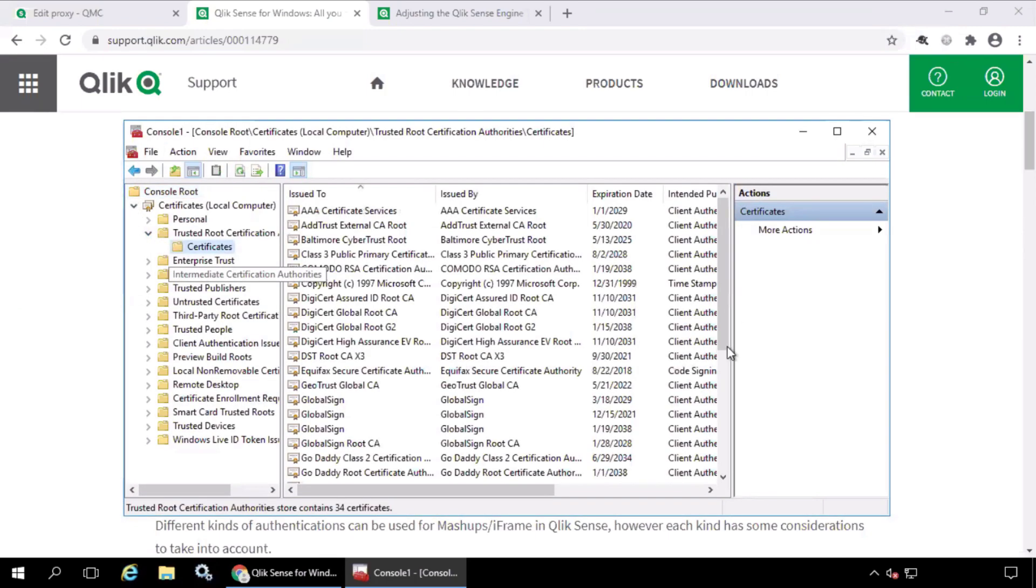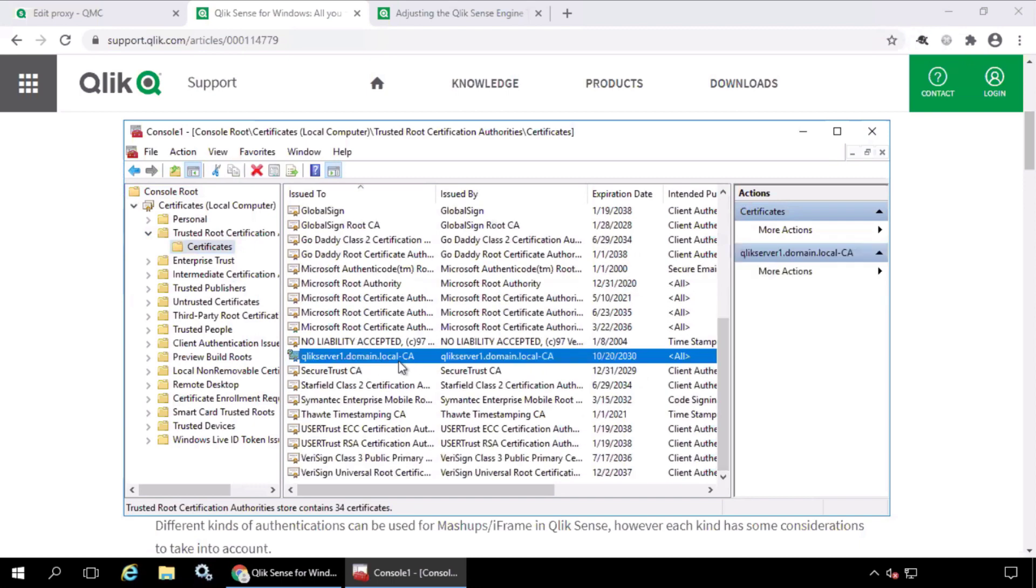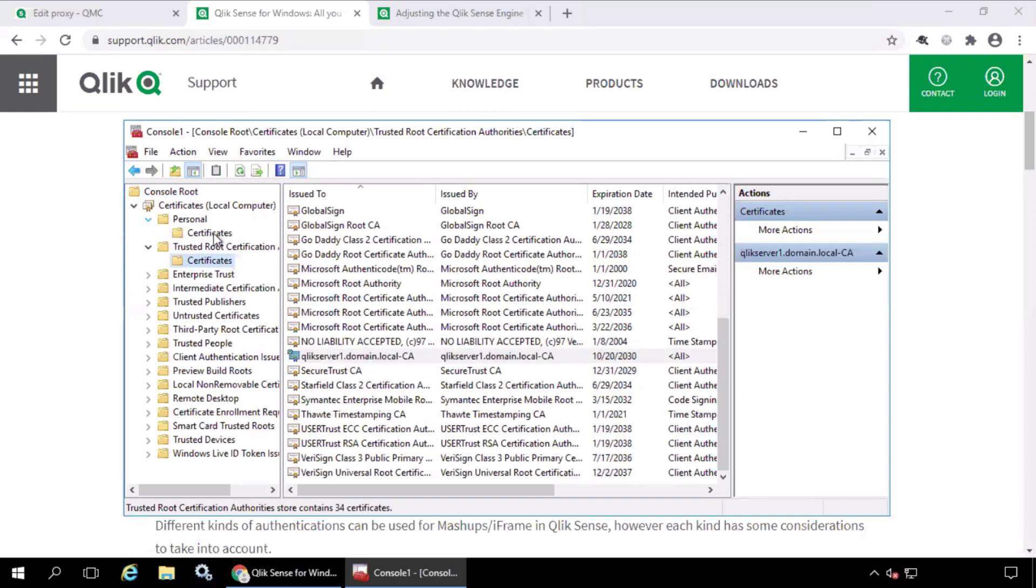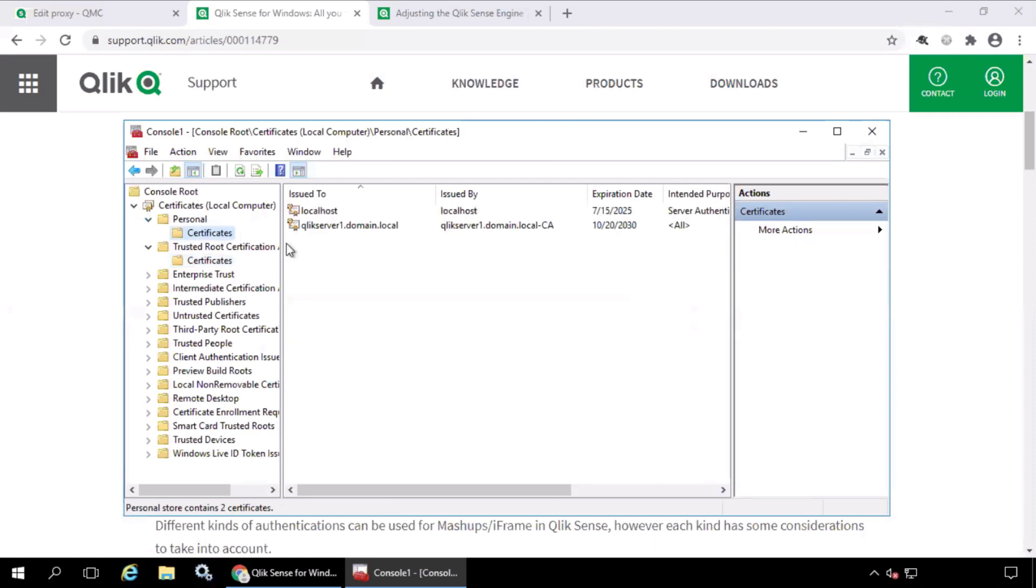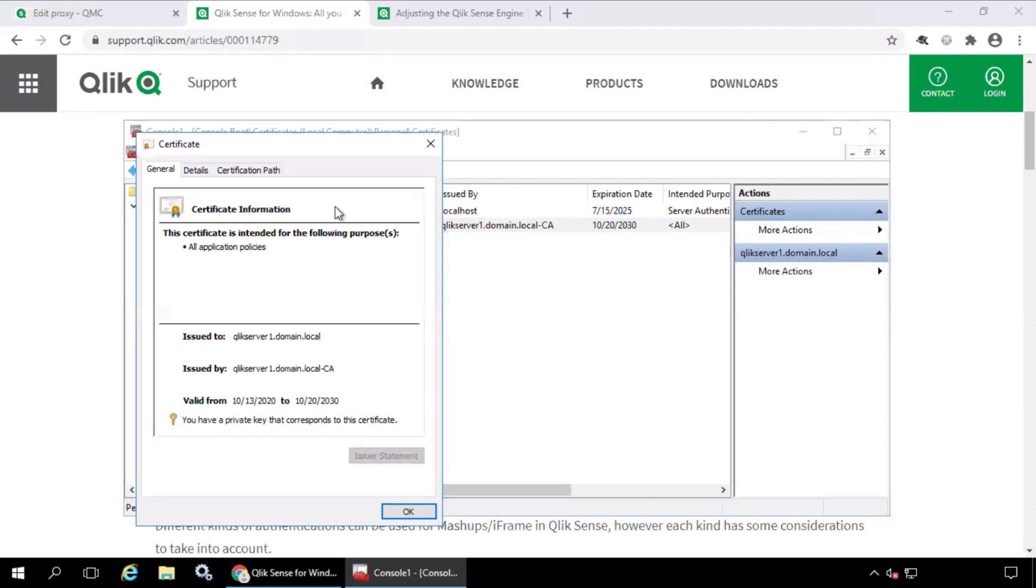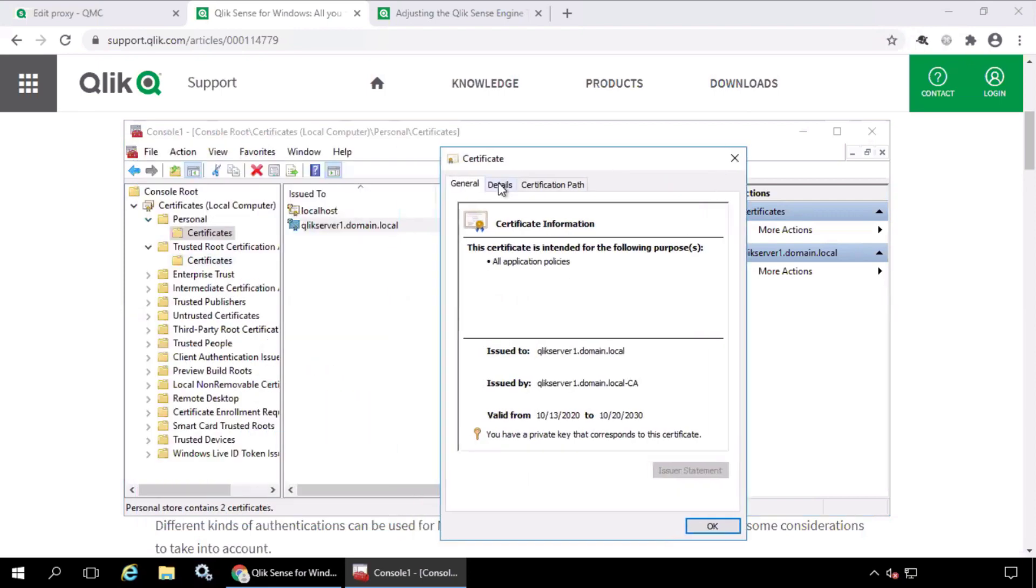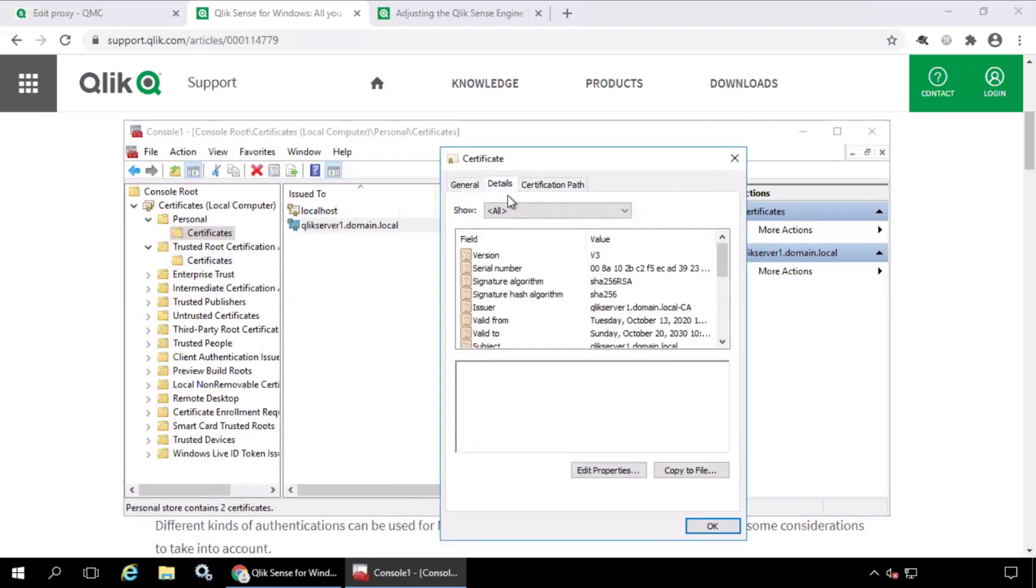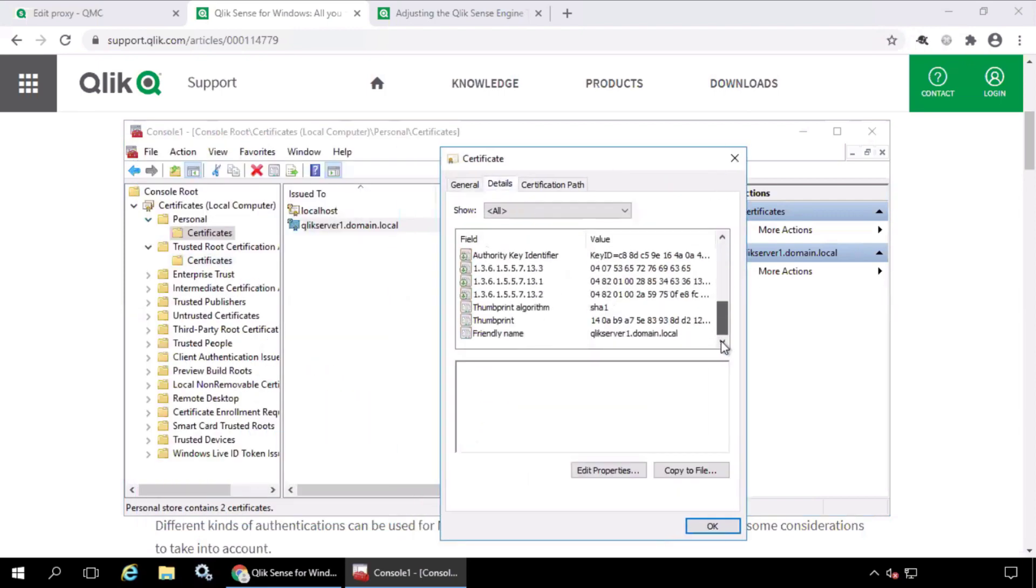The root certificate from the server machine will need to be installed on the testing machine in the Personal Certificates folder. You can find the thumbprint of that certificate by double-clicking on the certificate, go to the Details tab, scroll down, and there you will find the thumbprint.